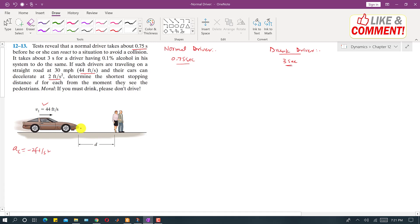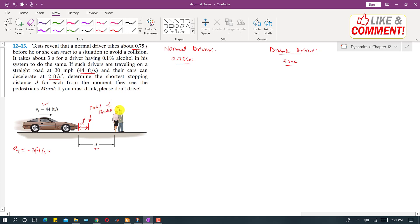We have to determine the shortest stopping distance d from the moment they see the pedestrian. First, we need to find the initial distance the car travels before the brakes are applied — let's call this d'. This is the distance the car covers during the driver's reaction time, after which the brakes are applied. So d' is the distance traveled at constant velocity until brake application.